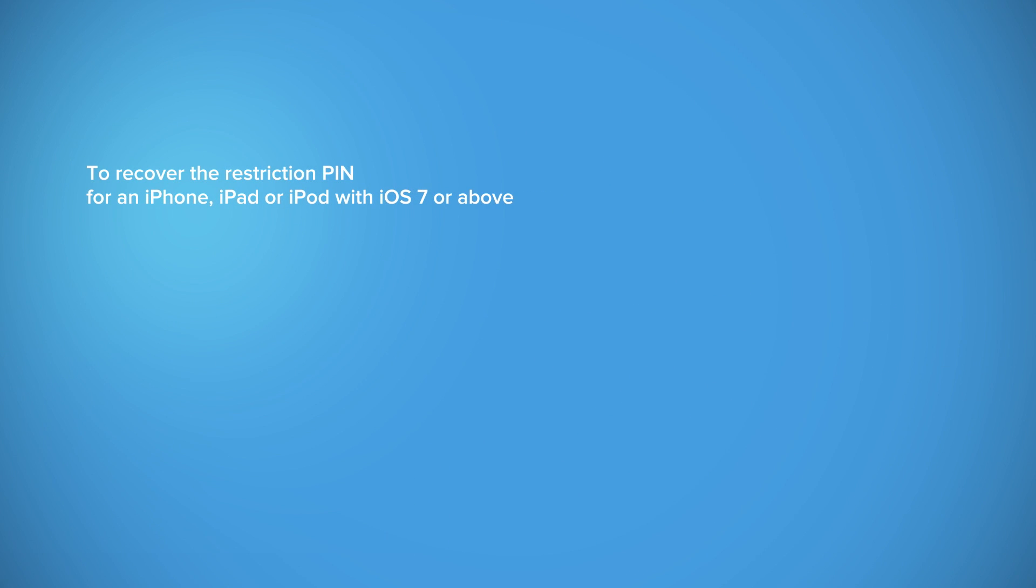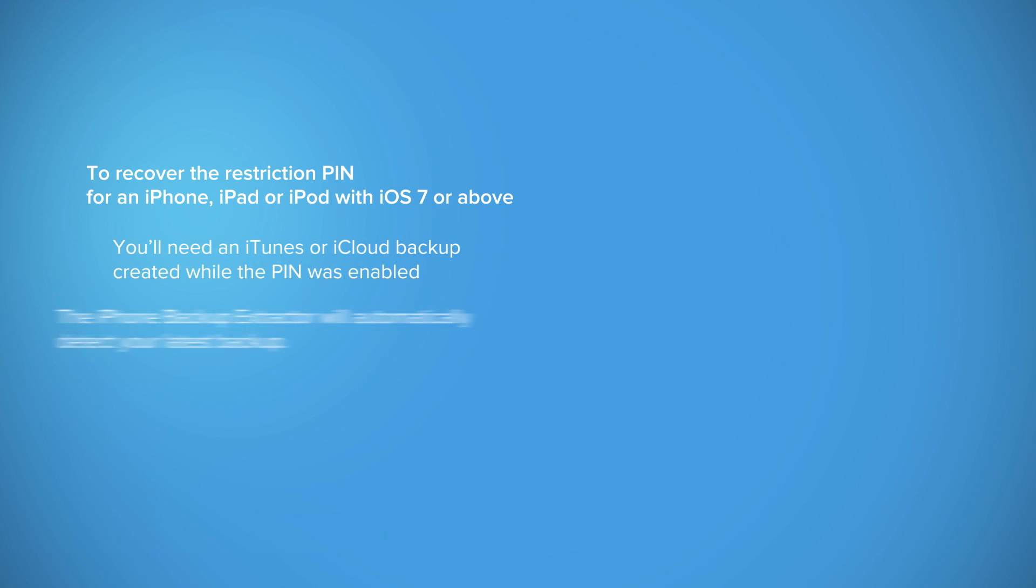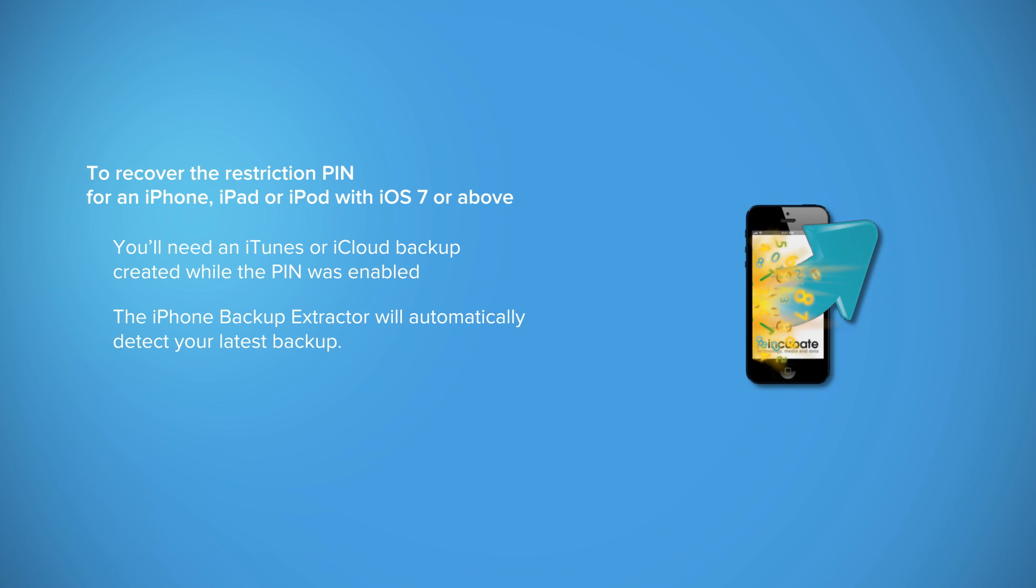Prior to starting the recovering or resetting process, you need a working backup with the restriction pin enabled.